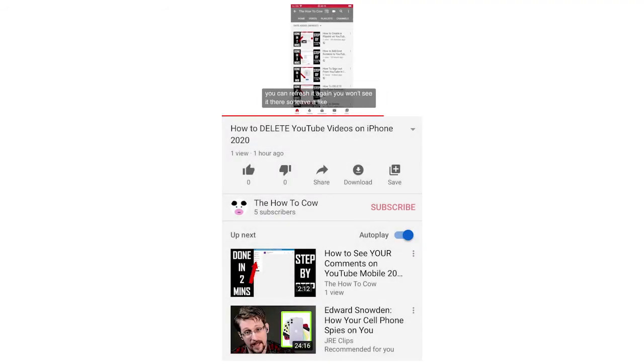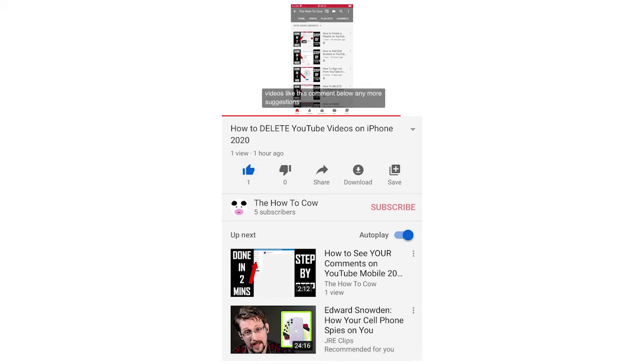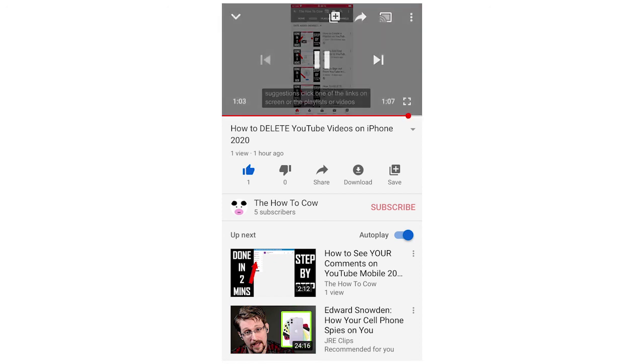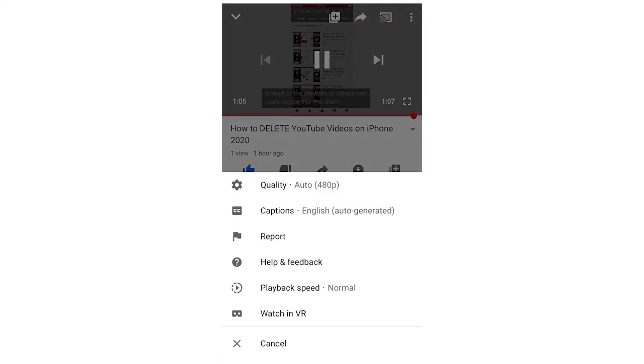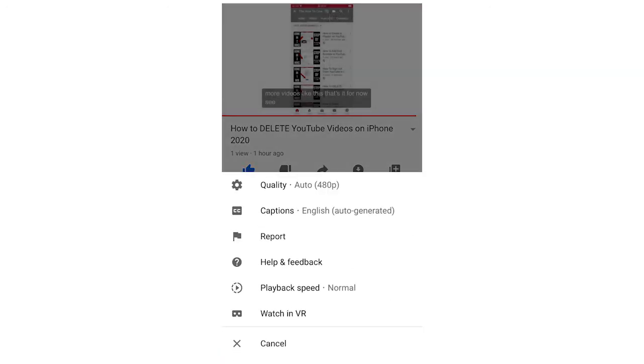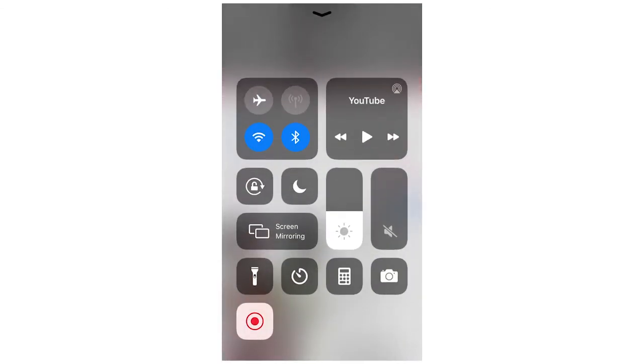You can toggle that back and forth whenever you want. It's pretty simple. Please leave a like on the video if that helped you out, subscribe for more videos like this, and click on one of the videos or playlists on screen. That's it for now, I'll see you in the next video.